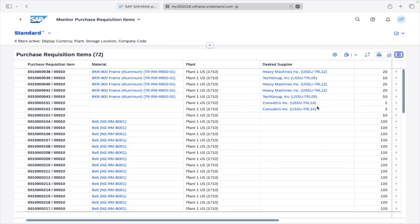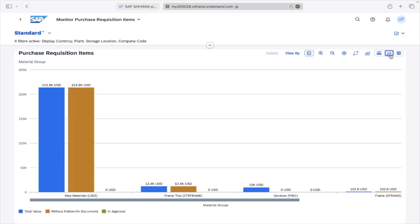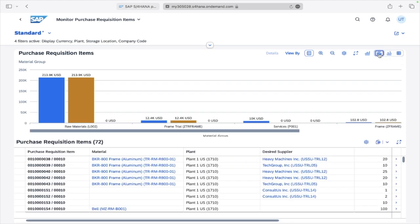Here you have view options: Table View shows only the table, Graphical View shows only the charts, and Chart and Table shows both together.